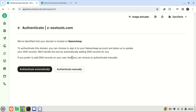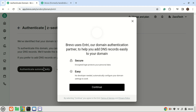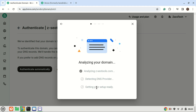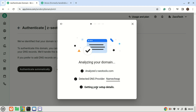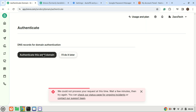In this stage, it's crucial to establish SPF and DKIM records, as they significantly enhance the likelihood of your emails reaching recipients' inboxes instead of being relegated to the spam folder. While automated setup is preferred, should it fail, you can opt for manual configuration by clicking on the corresponding button. The automatic method failed, so I will add the records manually.